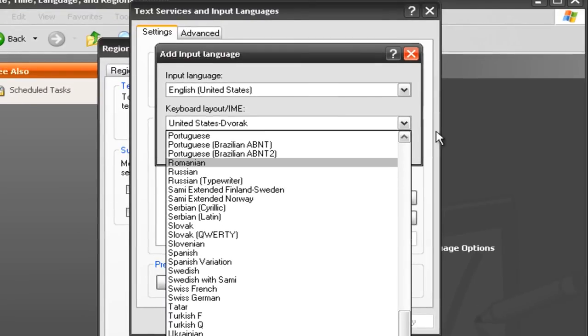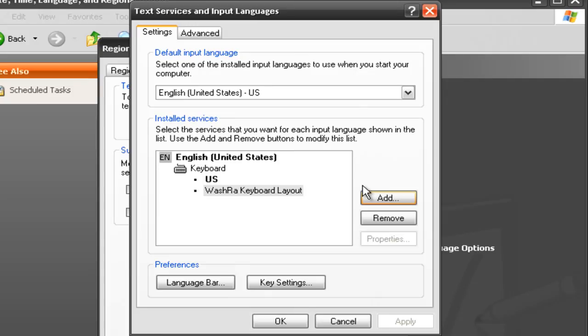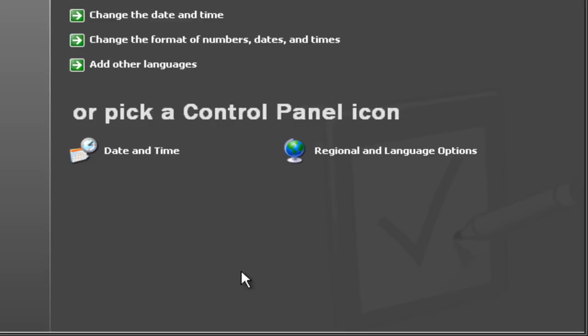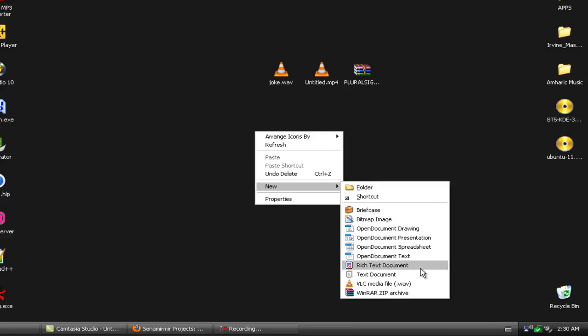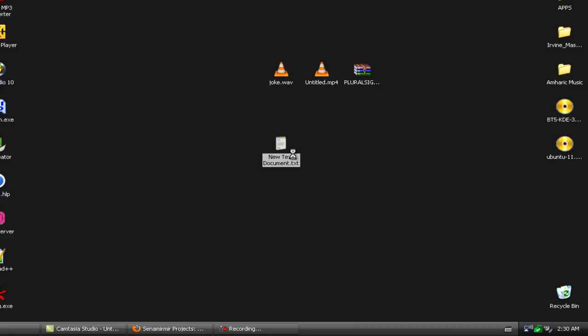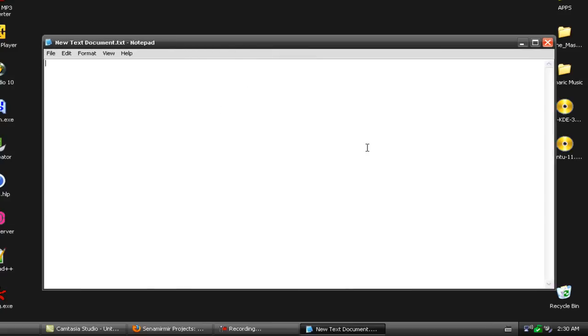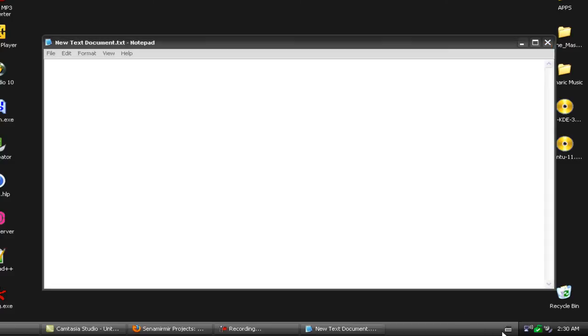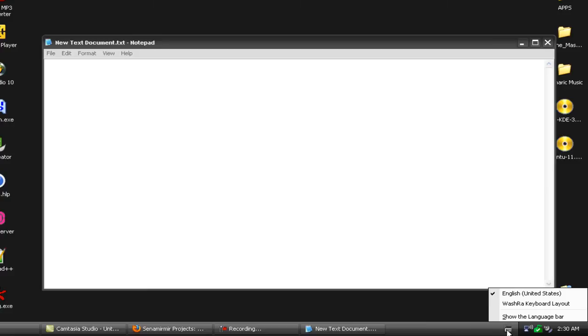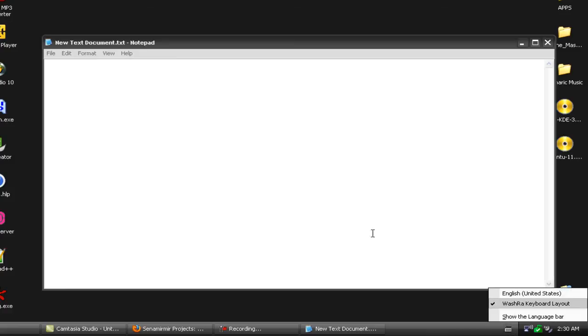For some reason it was automatically added. If it doesn't show up, that's where you add it. Now that's it — it's done. Let me close this. It shows a keyboard icon up here in the taskbar, and now we just select between keyboards whenever we want. Click on the Washra keyboard layout and make sure it's clicked.